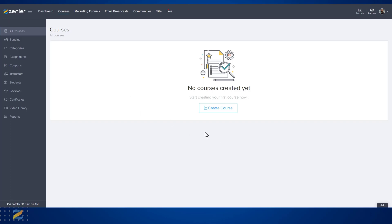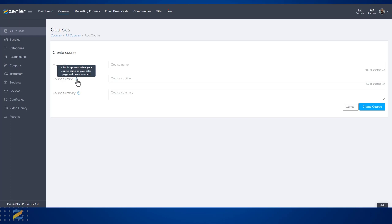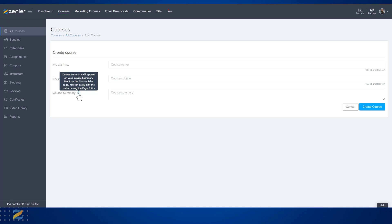To create a course, all you need to do is click Create Course. Next, you'll be taken through a series of steps. Give your course a title, give your course a subtitle to appear below your course name on your sales page and on the course card. You also have a course summary that will appear on your course summary block.